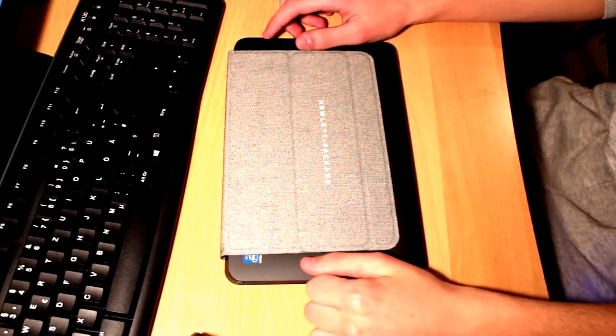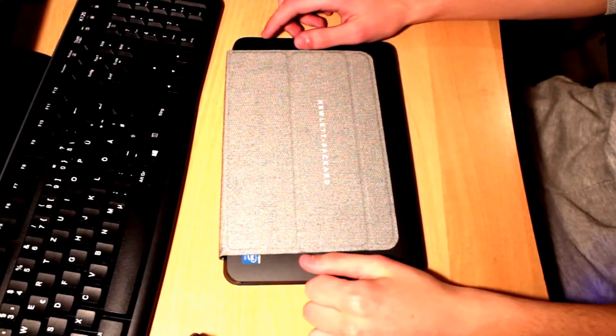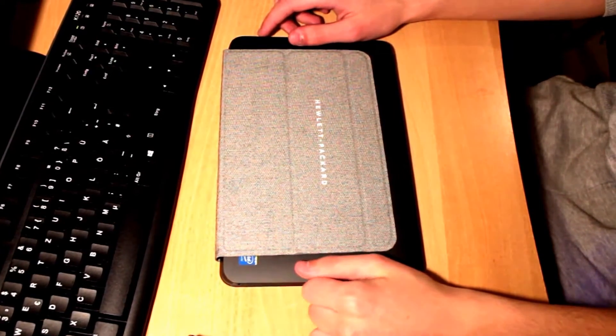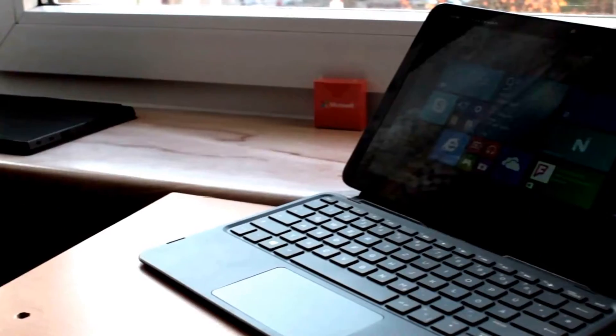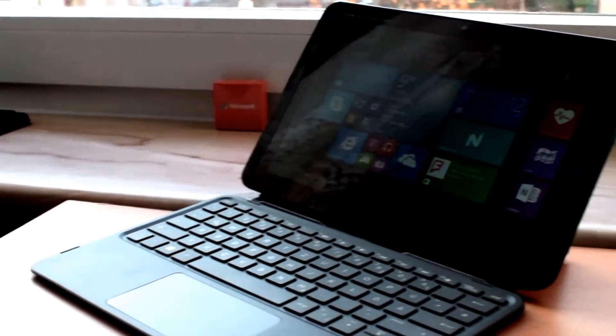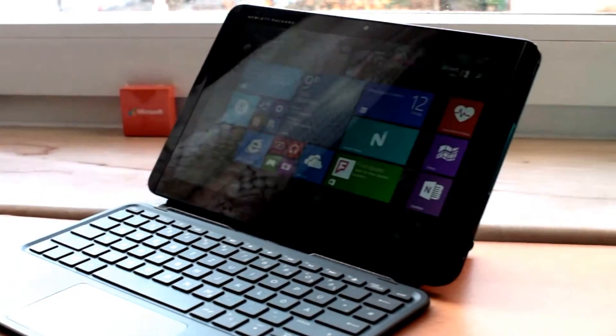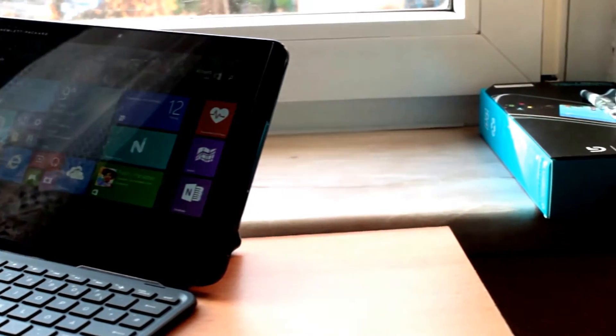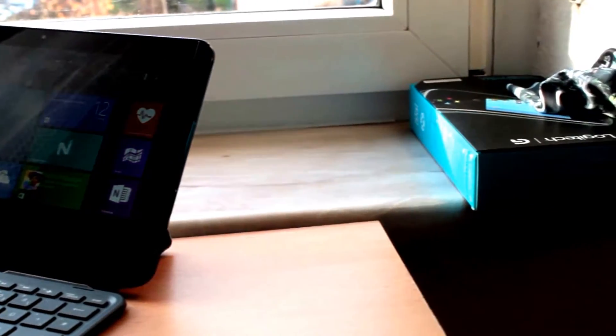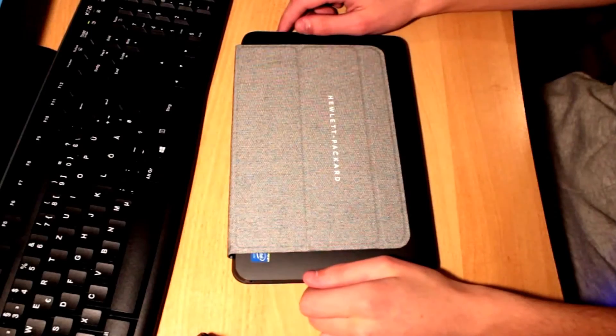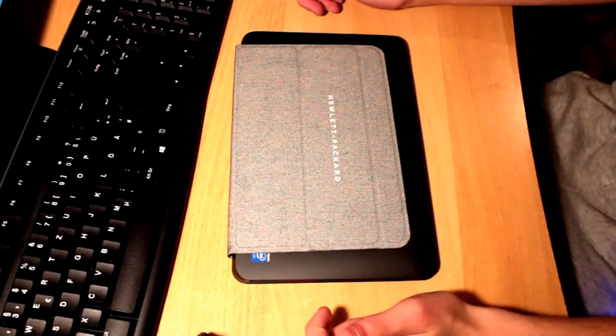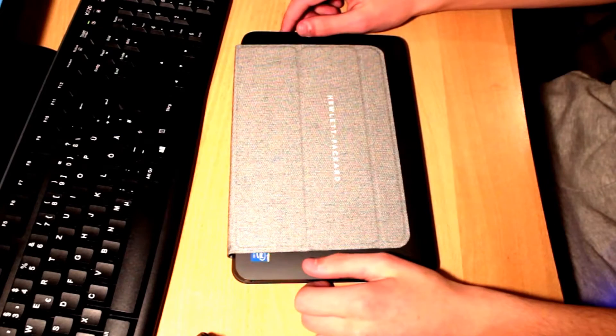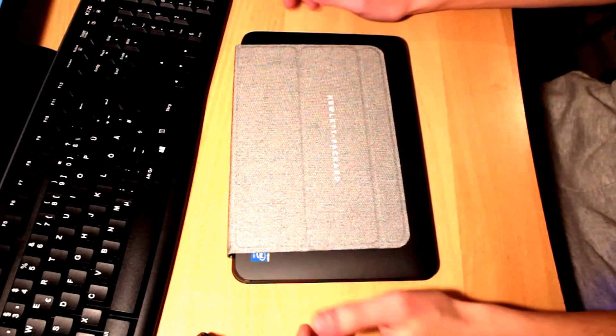It has an Intel Atom processor. It's a quad-core with a clock speed of 1.3 gigahertz and up to 1.8 gigahertz with Turbo Boost. It comes with 2 gigabytes of RAM and 32 gigabytes of internal storage.